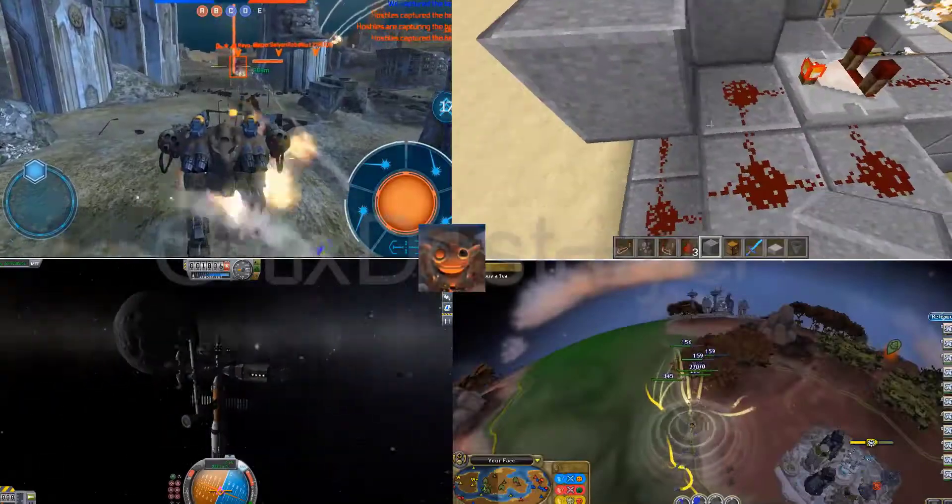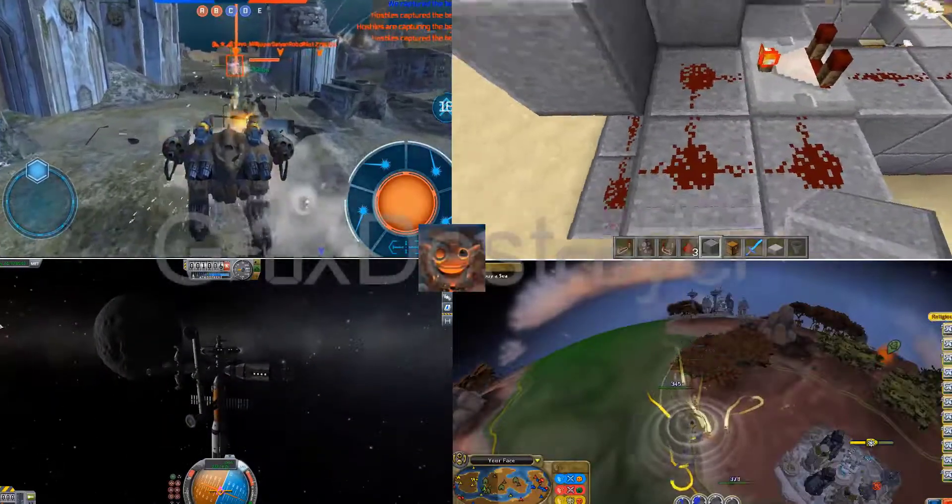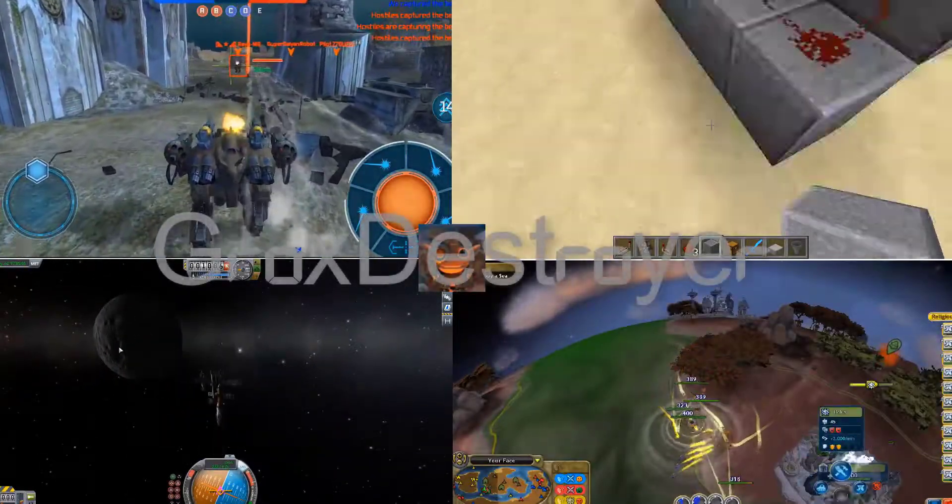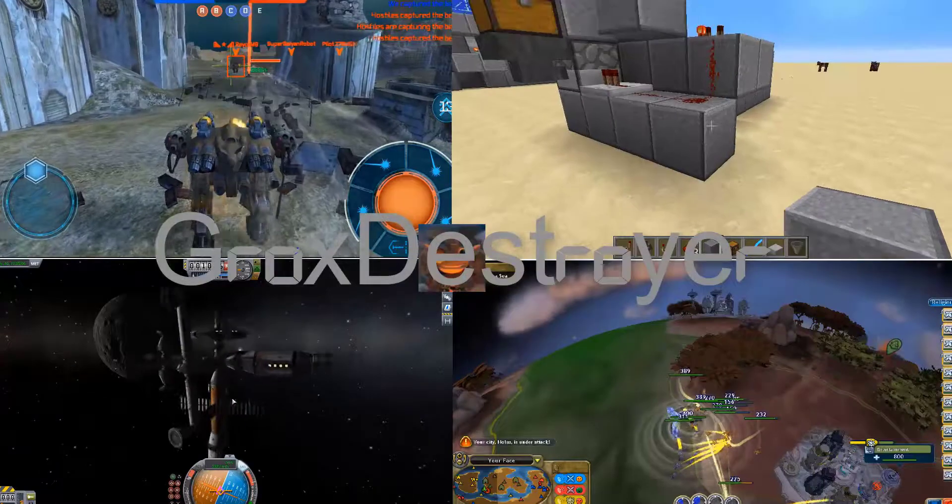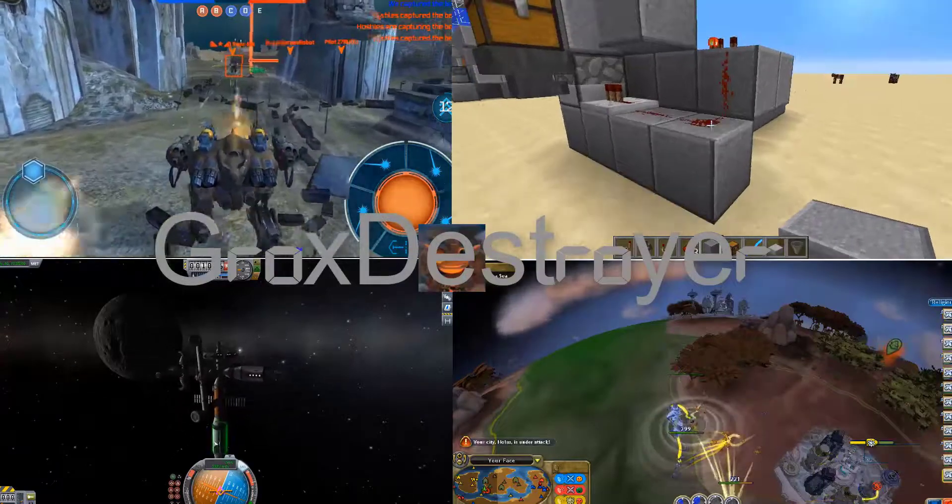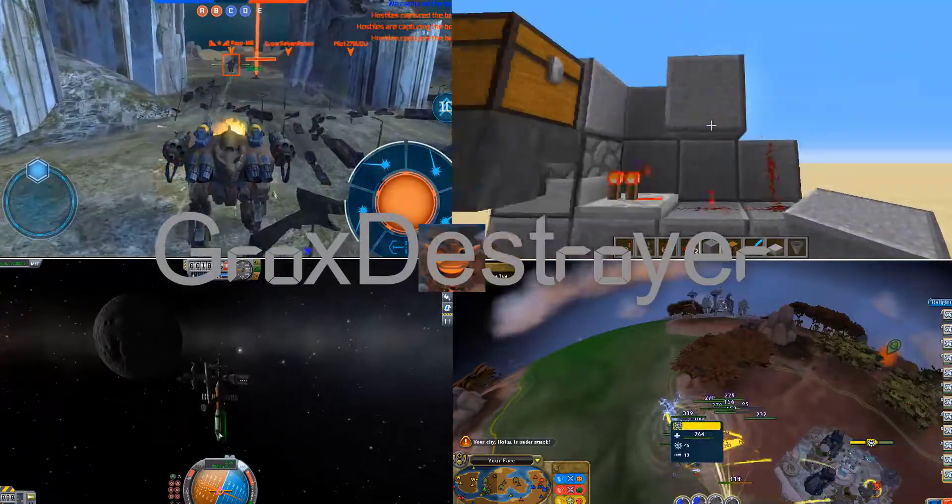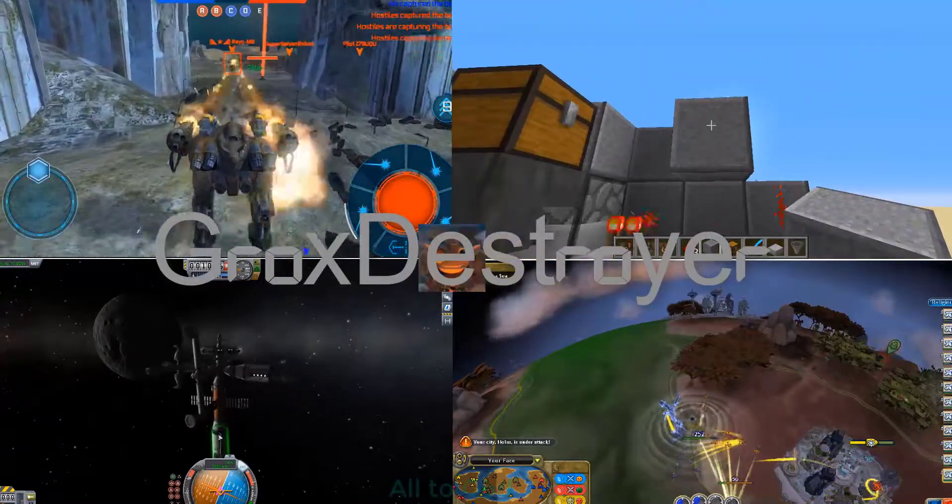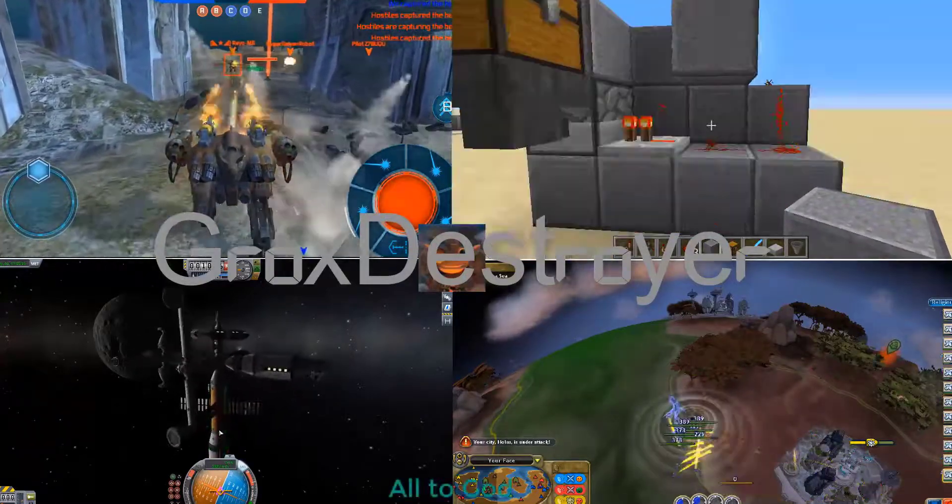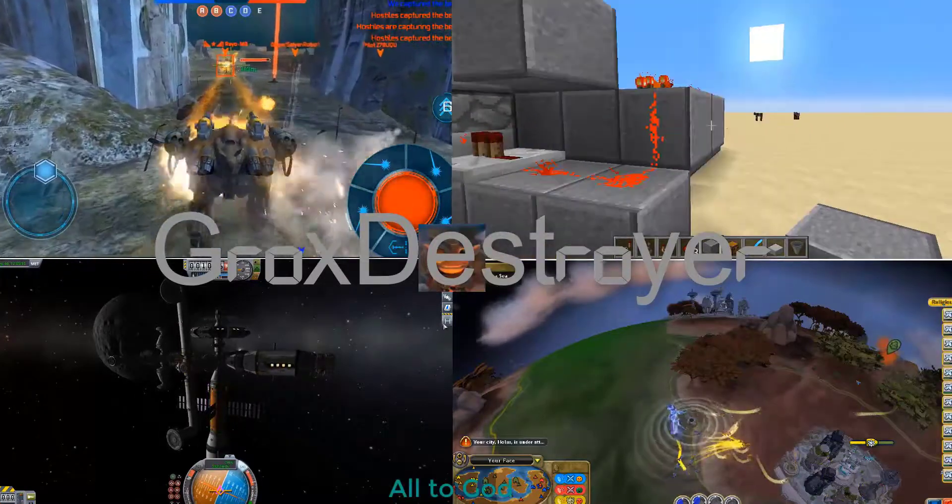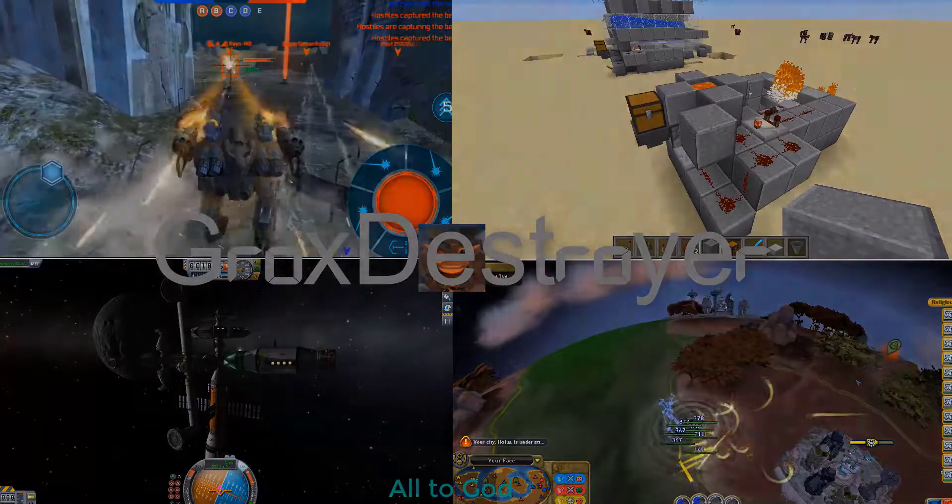Hear ye, hear ye, the great Grox Destroyer has come to our humble village. You will give him your utmost attention. That is all. God bless.